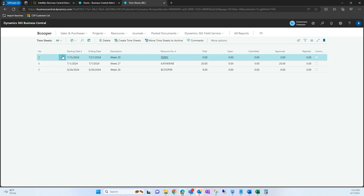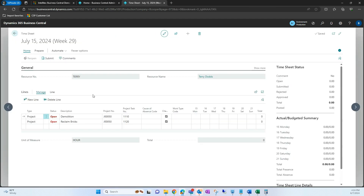This first one here is the one we just created for Terry. It's going to specify that start date we selected, and then the total amount of that timesheet — what's currently open, what's been submitted, and also what has been approved versus rejected. Opening this timesheet, you'll see two lines that populated: demolition and reclaim bricks. This is what Terry has been assigned to for this specific project and project task.